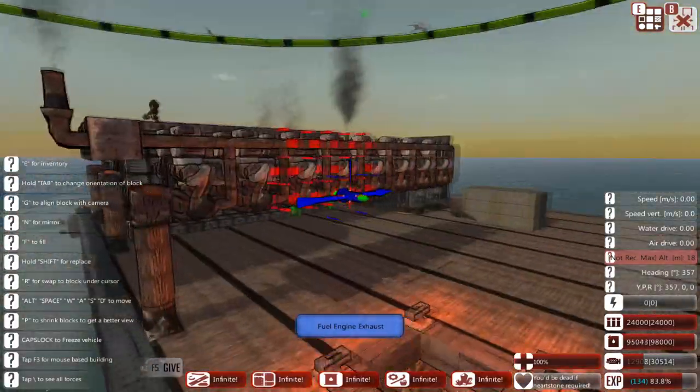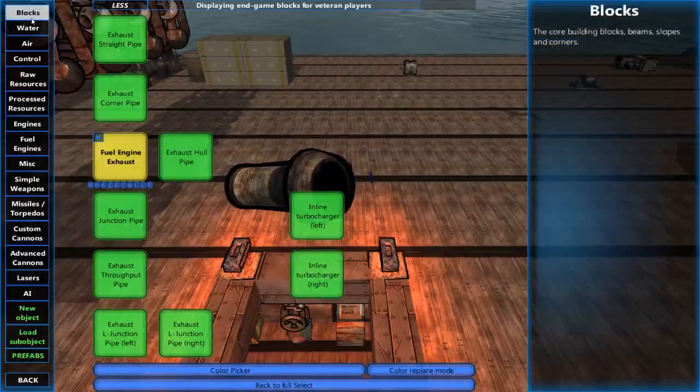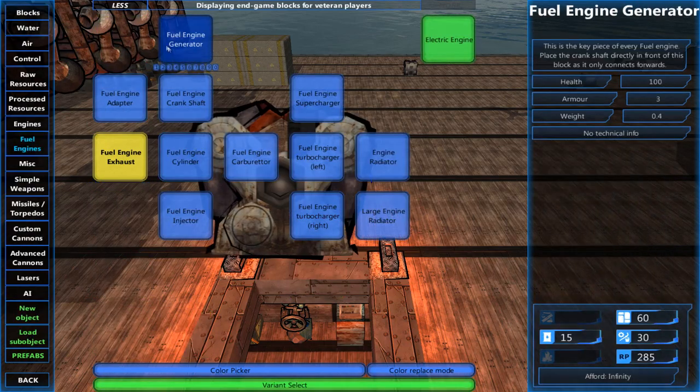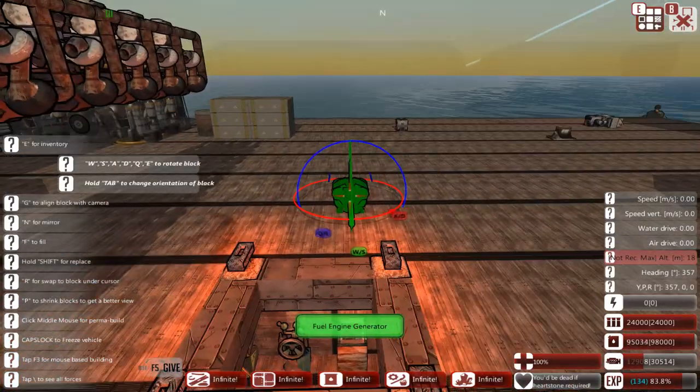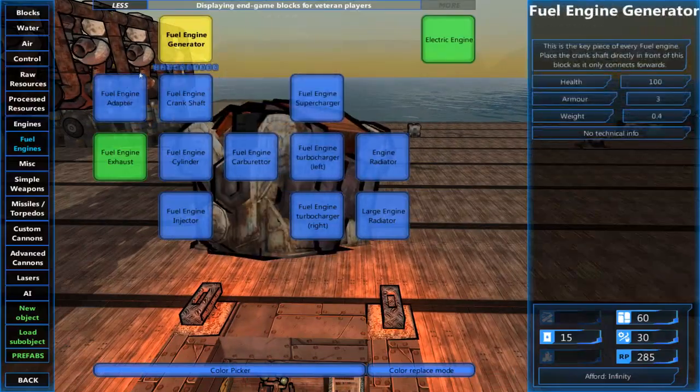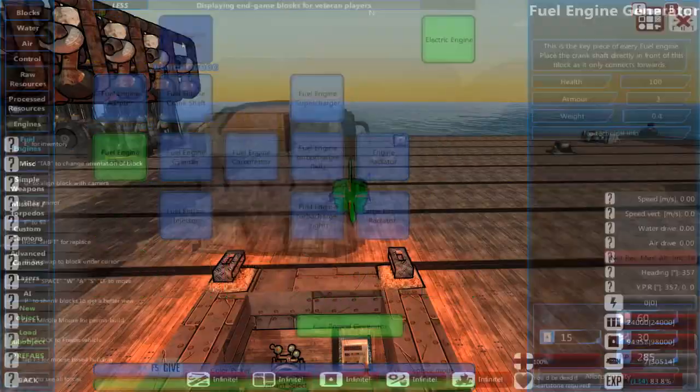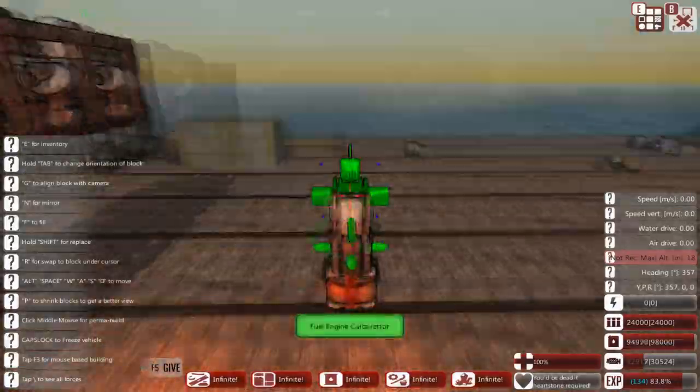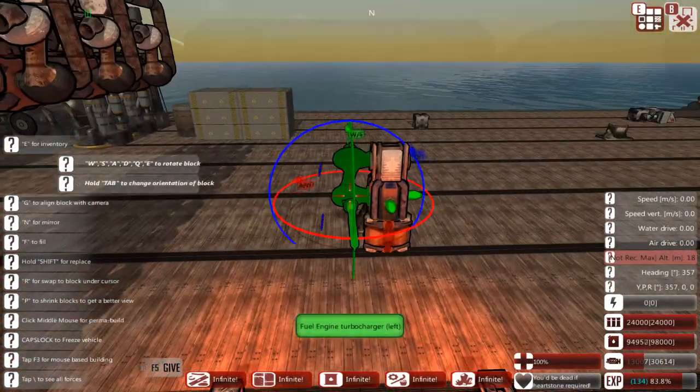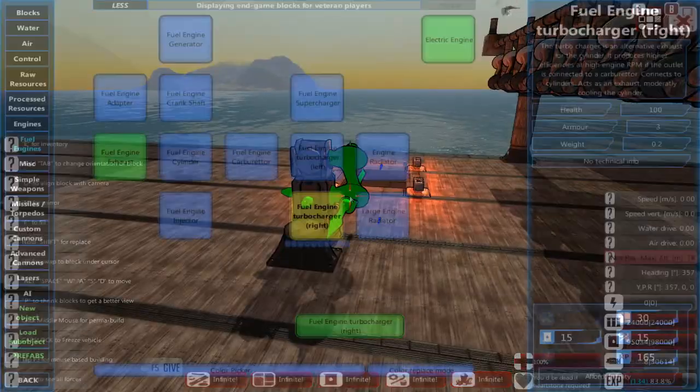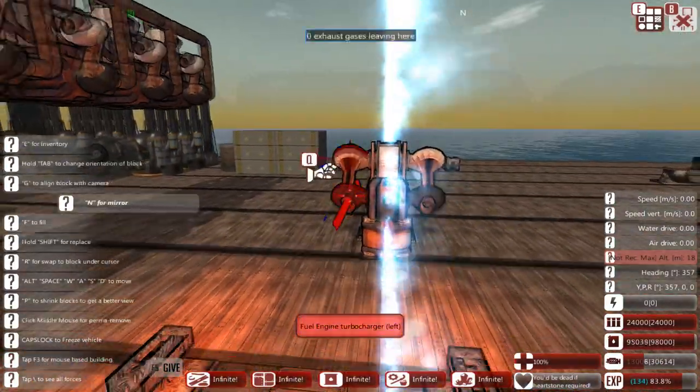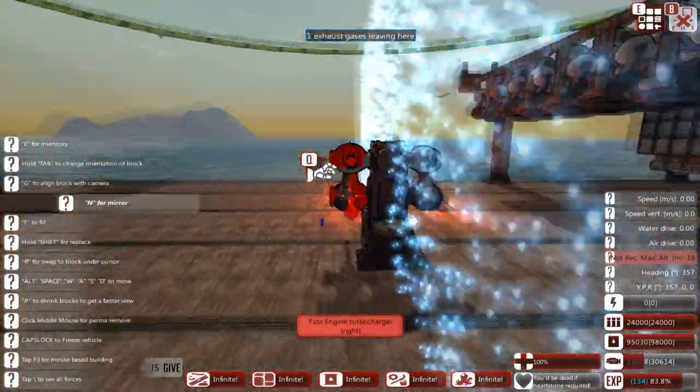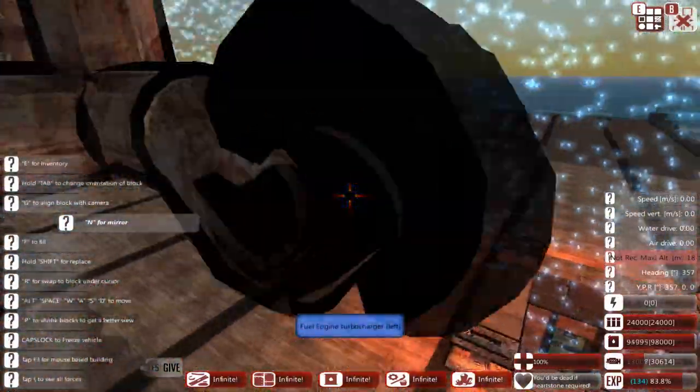Let's just build a very quick demonstration engine to show you how the turbos connect to things actually. Let's use our previous example here and build a new fuel engine. Now the turbochargers have left and right variants and you can see the output on different sides and if you have symmetry turned on they will correctly put the mirrored one down.